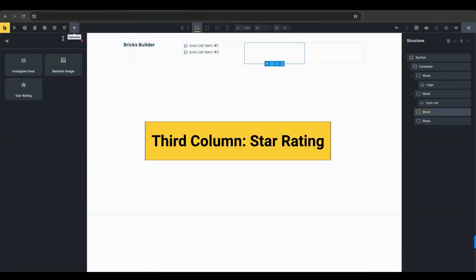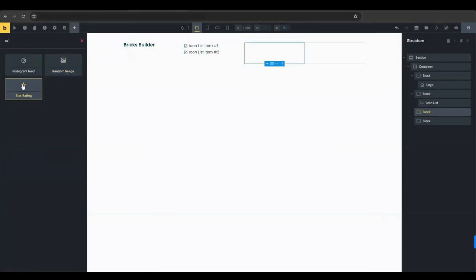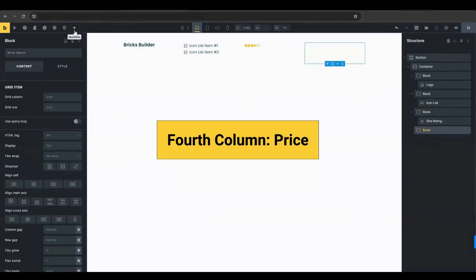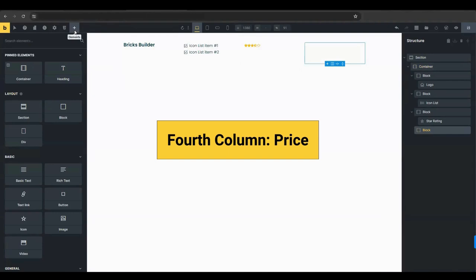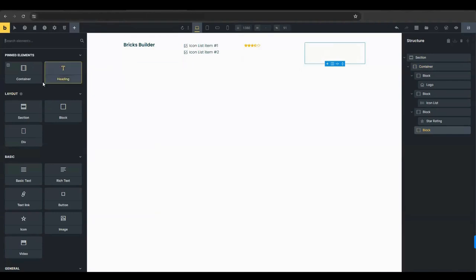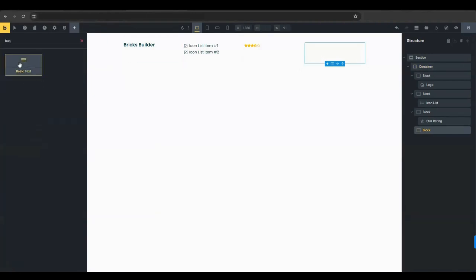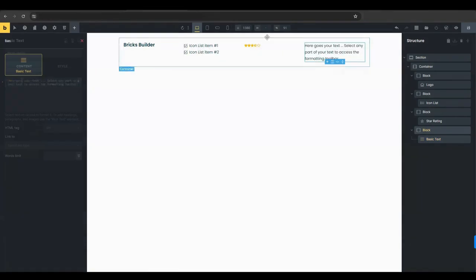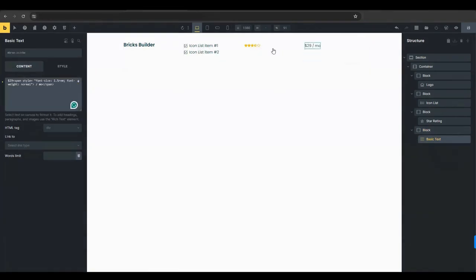Add a star rating element to the third column. Ratings help build trust and provide quick insights into the product's quality. In the fourth column, add a basic text or heading element to display the price. For example, this format clearly shows the pricing details.